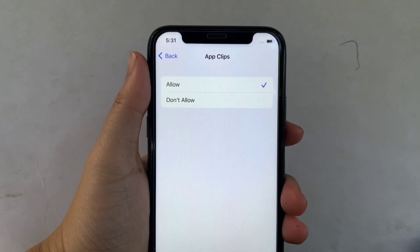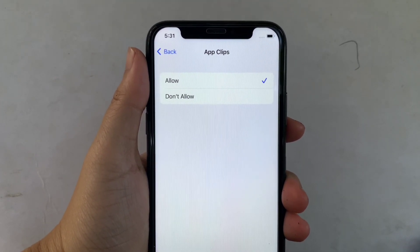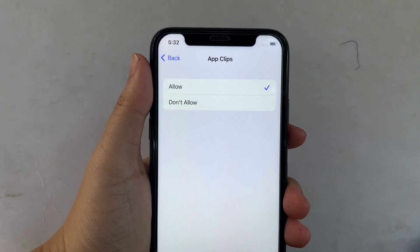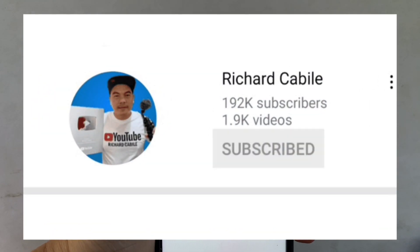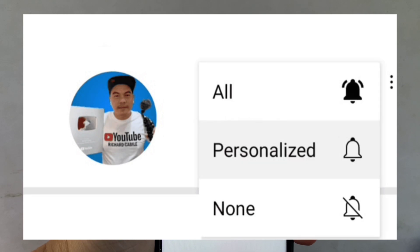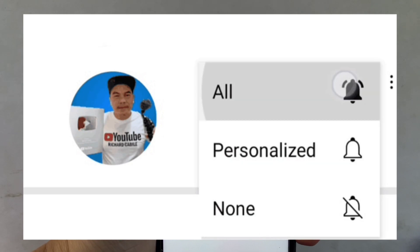If you have a question, comment down below, and don't forget to hit the subscribe button and the bell to notify you for new updates. Thank you for watching!